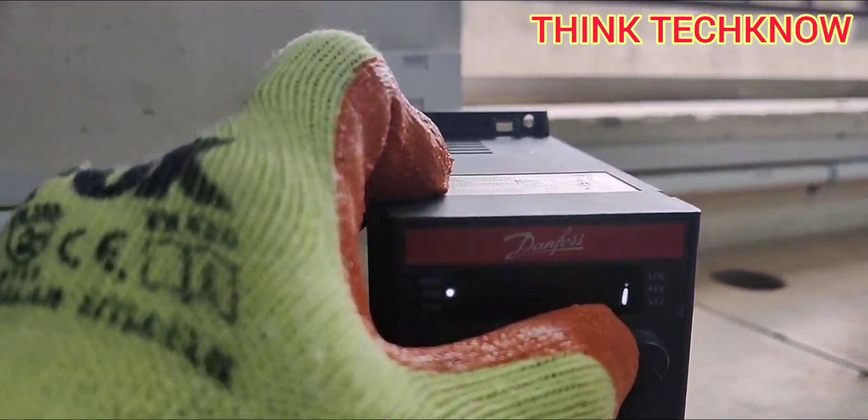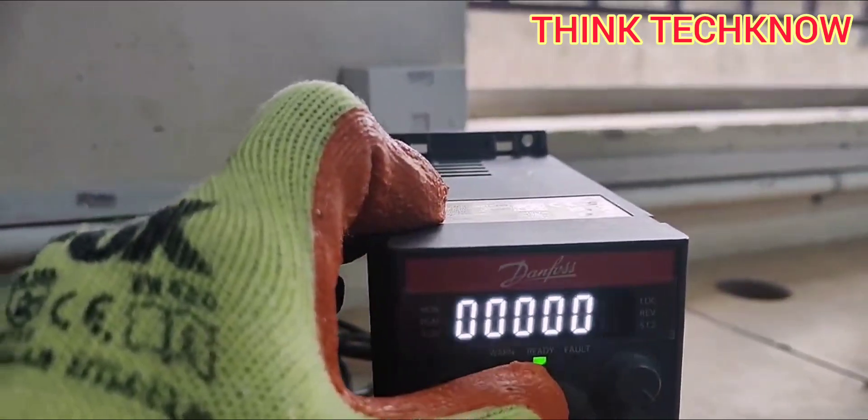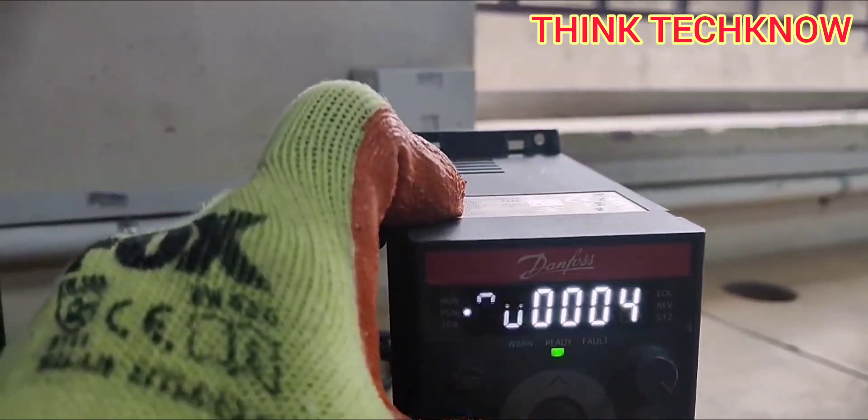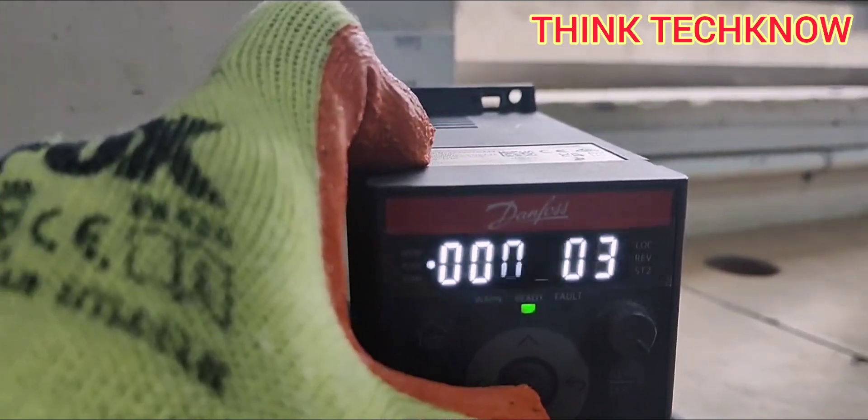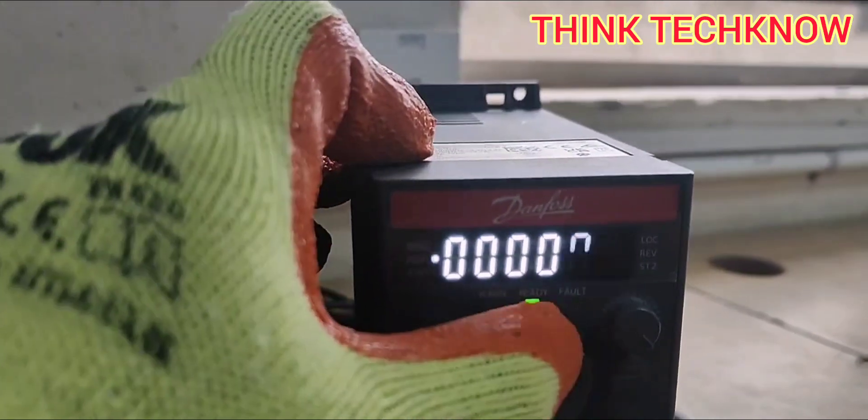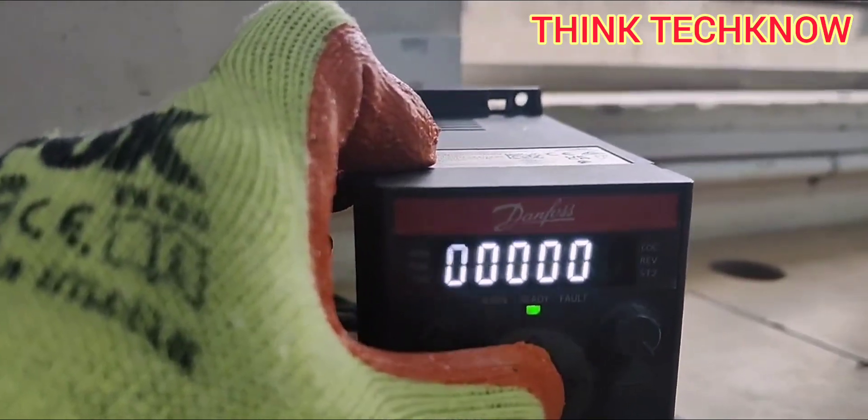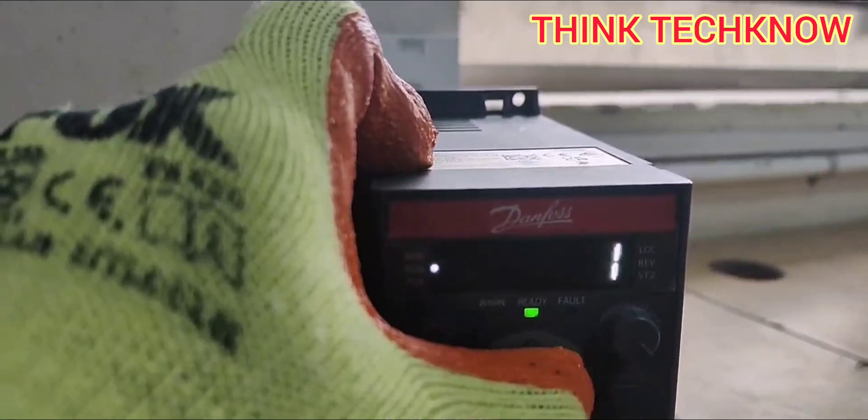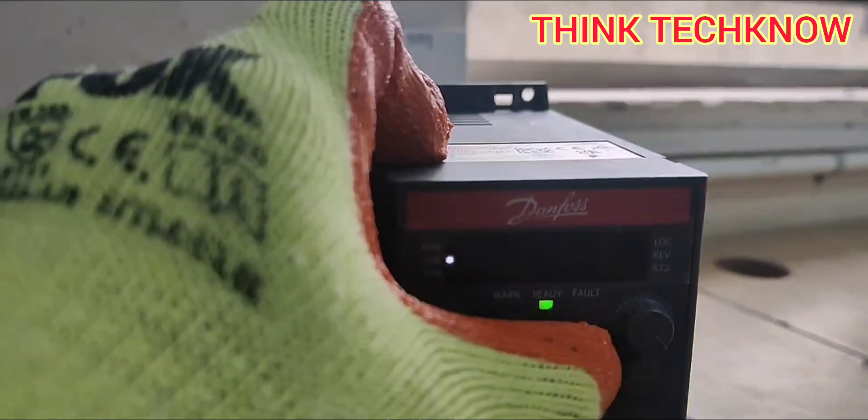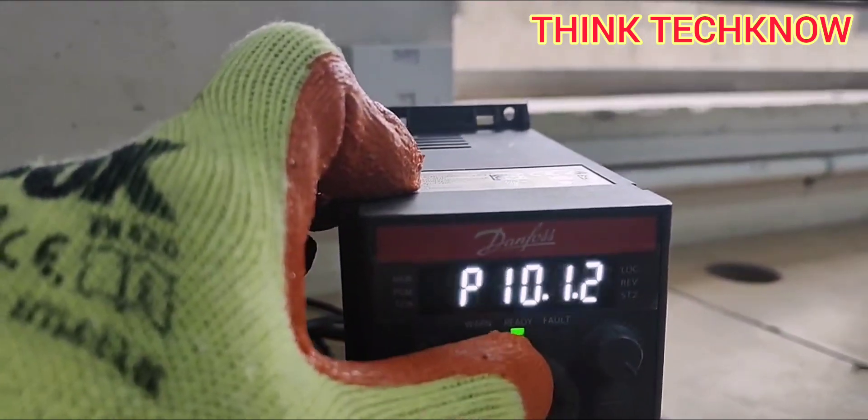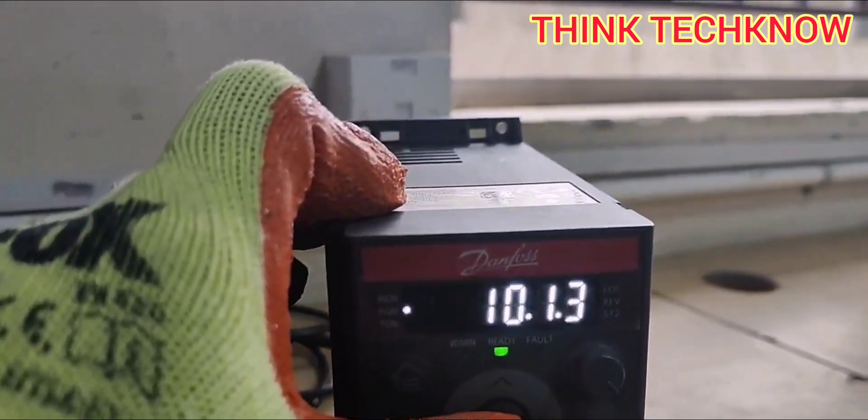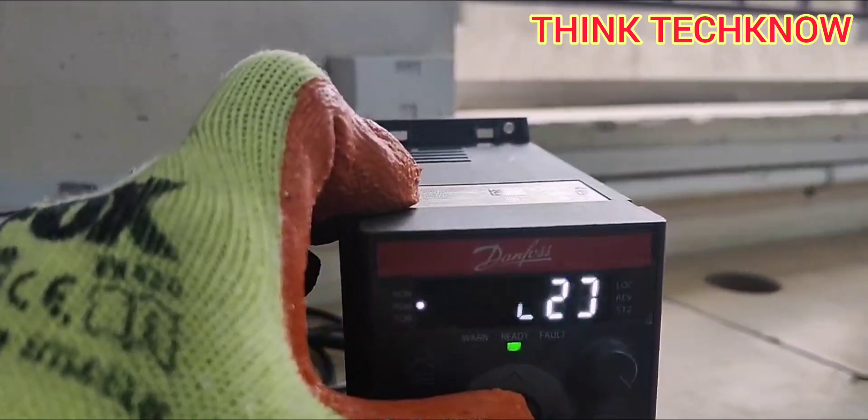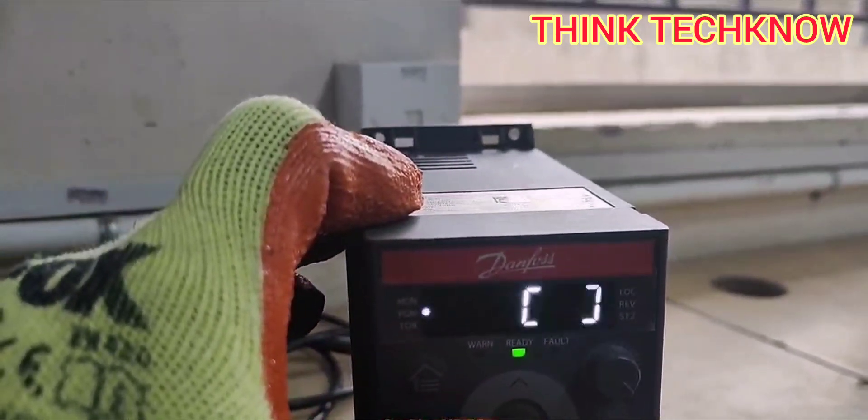Now here we are selecting address 1. If you need to change the address, you can enter the concern value and select OK button. Now I am fixing it as 1. And 10.1.3 is the baud rate.